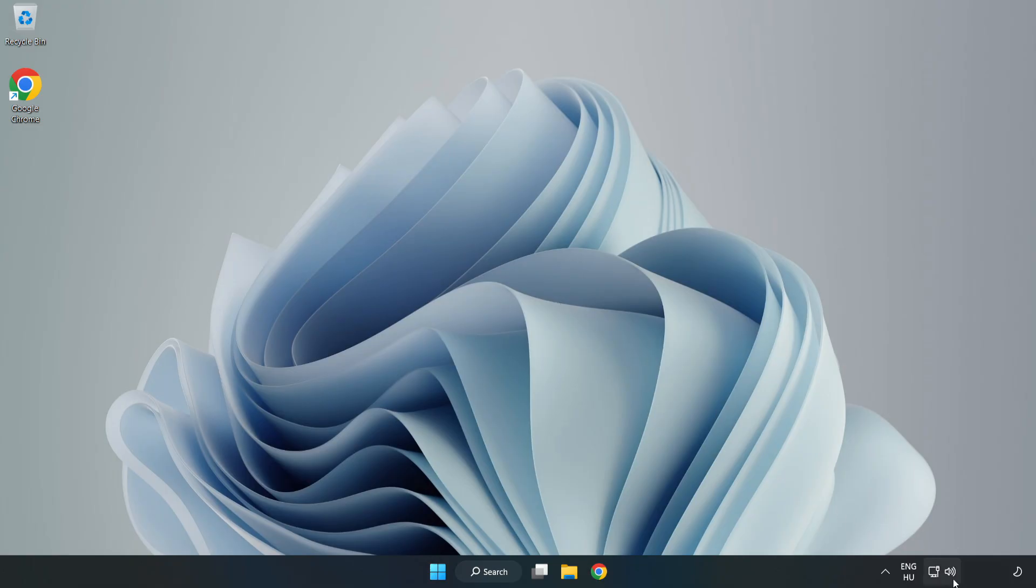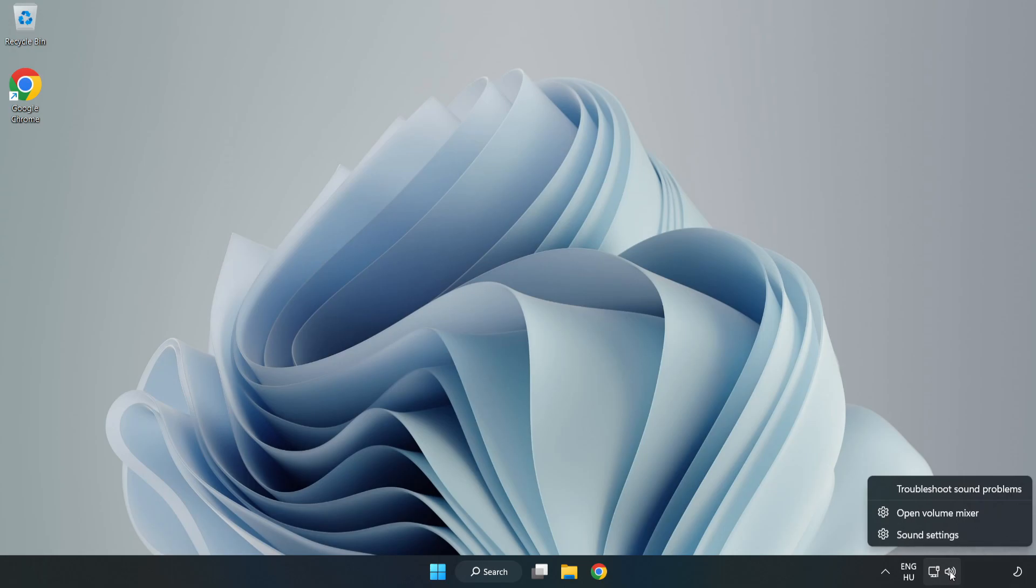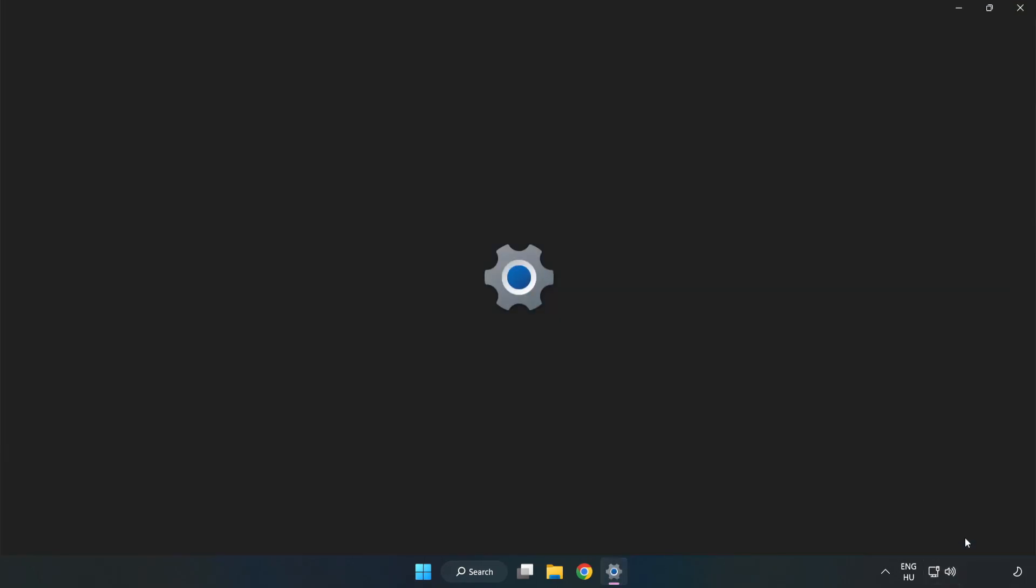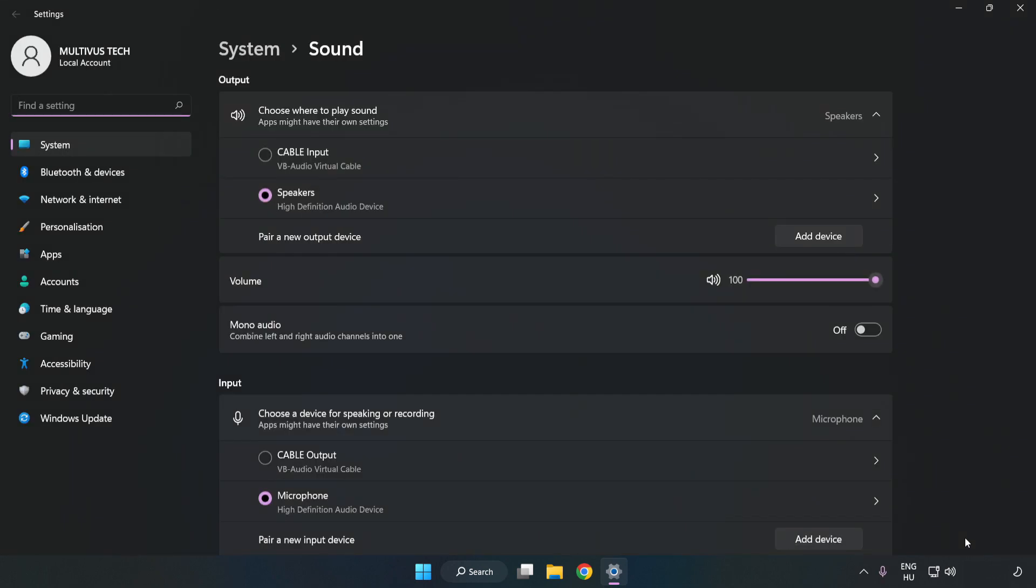right-click Sound. Click Sound Settings. Check Volume.